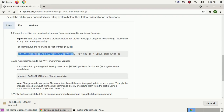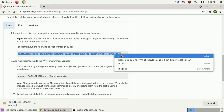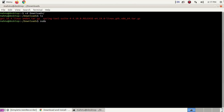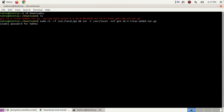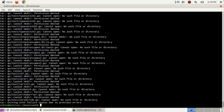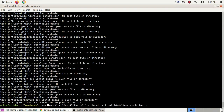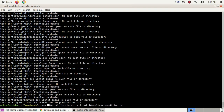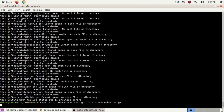Copy this command, then open your terminal and type sudo, paste the command, and hit Enter. Enter your password and ensure that the filename matches what you downloaded. Hit Enter. If you don't have it installed, use this command and hit Enter. This will take some time to extract.